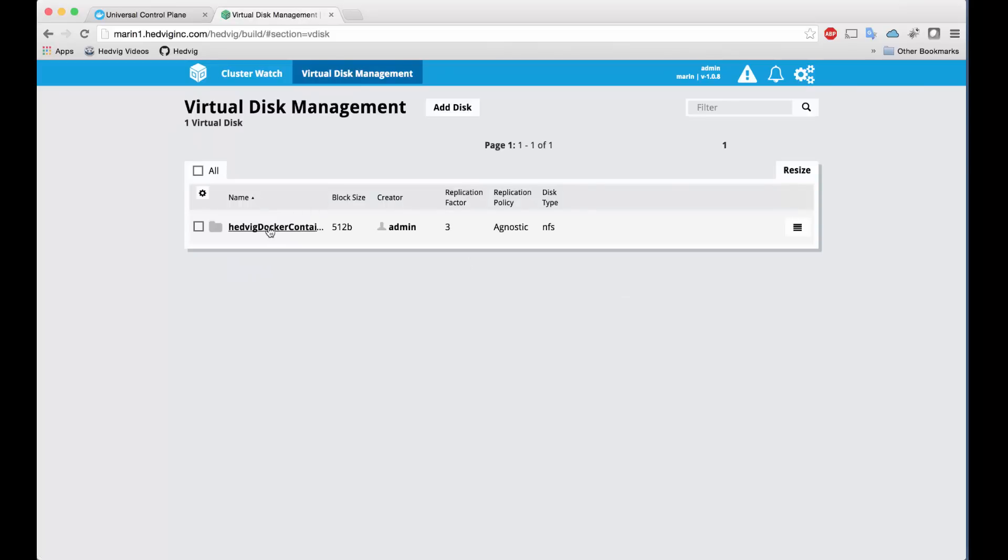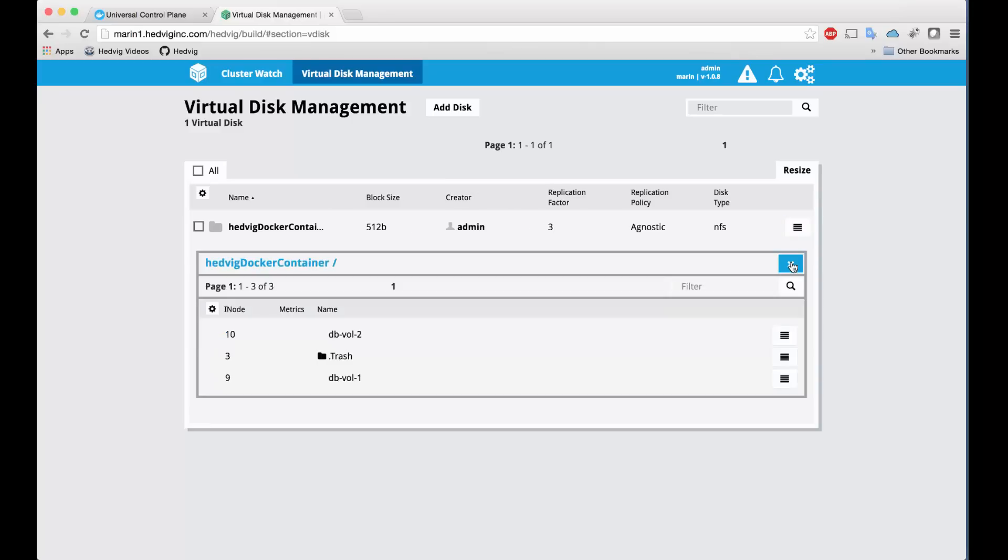We've already created a master NFS virtual disk for our volumes, and we already have a couple of what we call child virtual disks configured here. And as we provision additional storage volumes for our containers through Docker, we'll see new virtual disks created here.